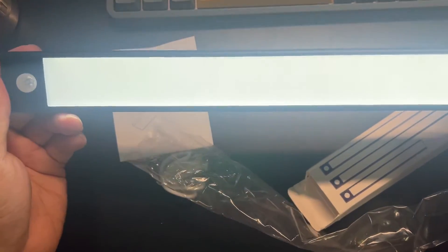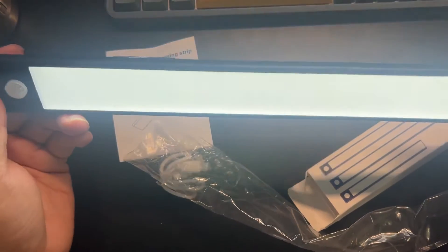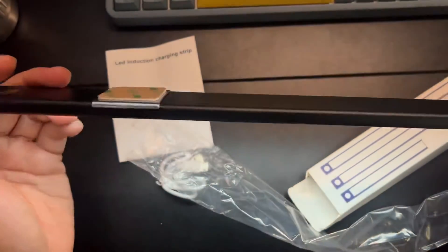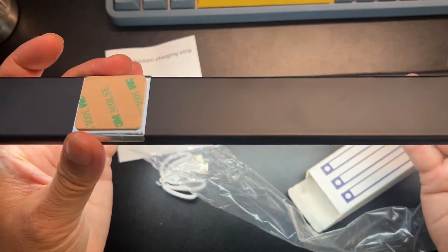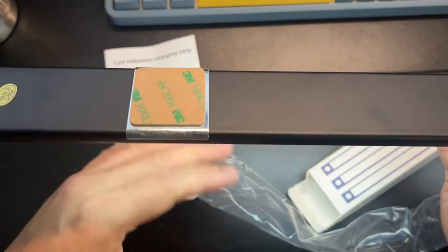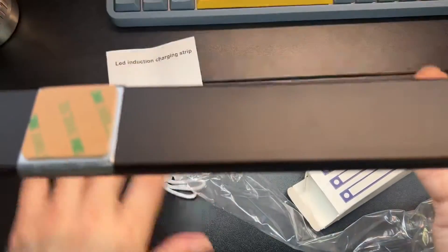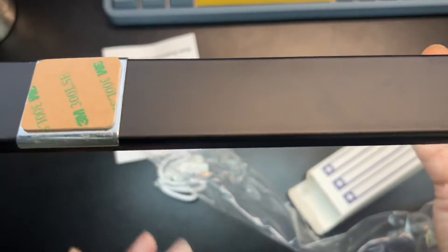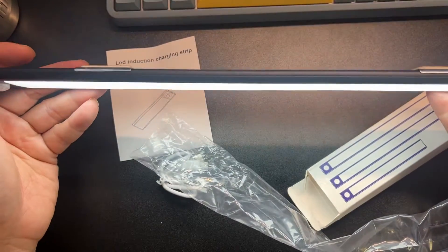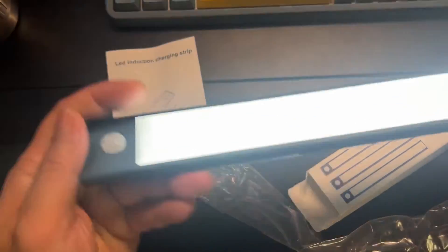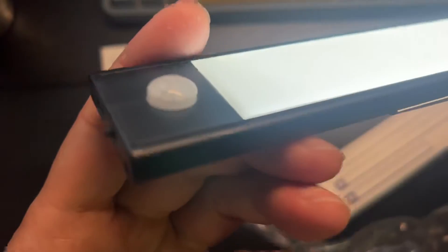This is what I'm gonna be using it for. I'll put this underneath my closet shelf so whenever I come in, it'll light up my shelf and everything below it, and I'll be able to grab whatever I need.